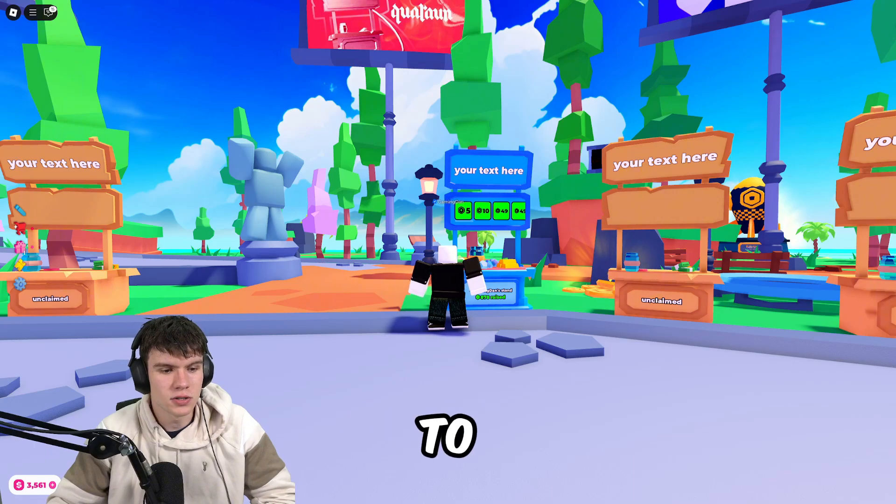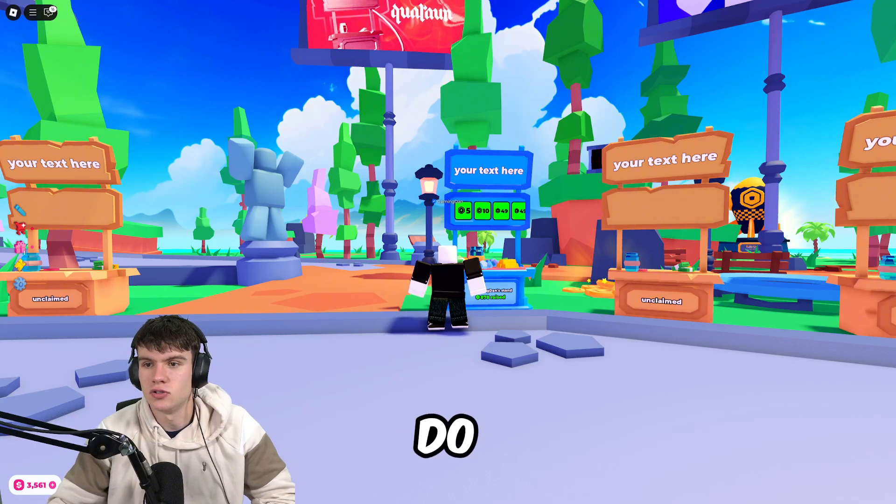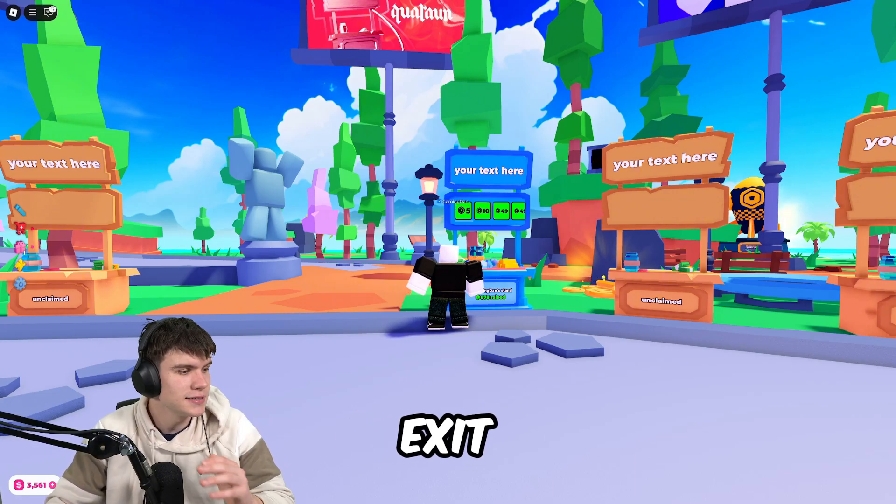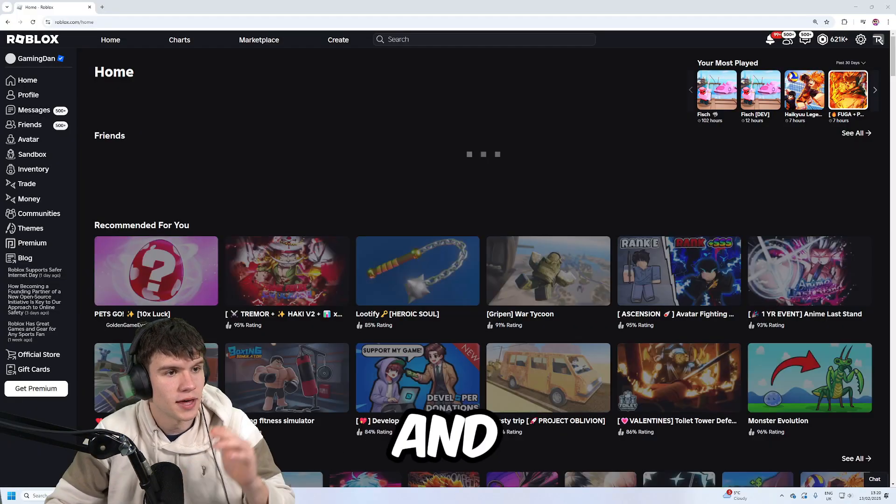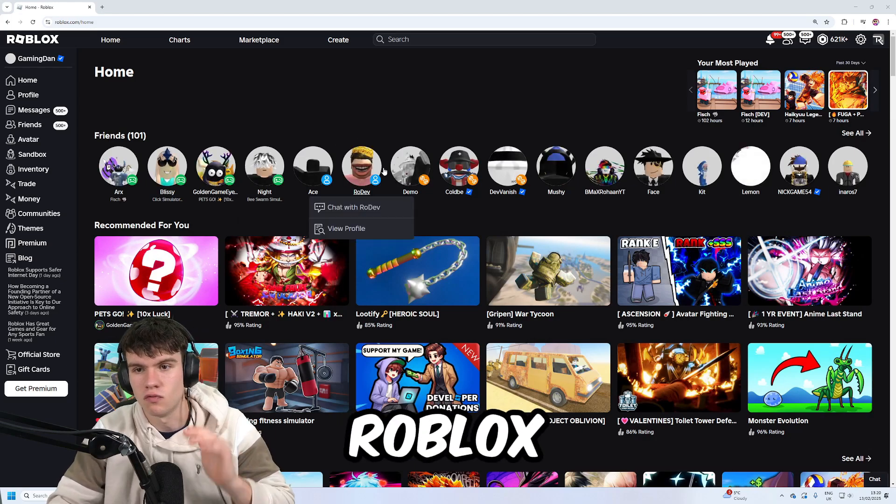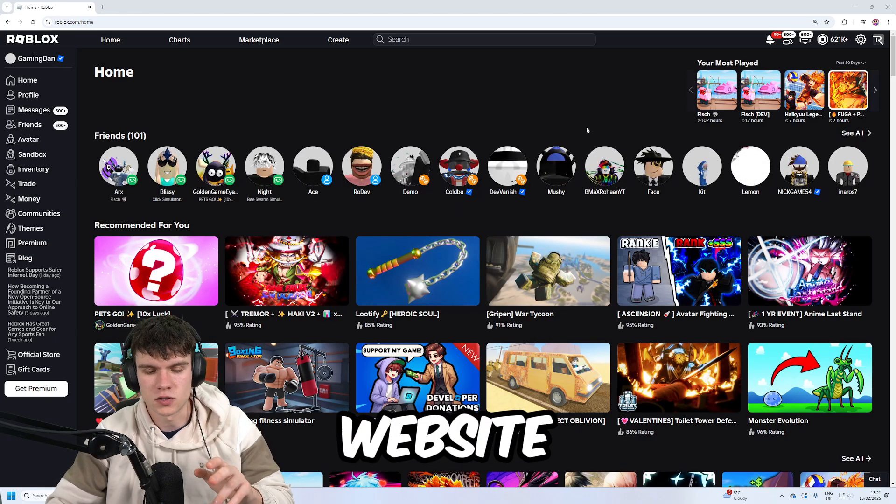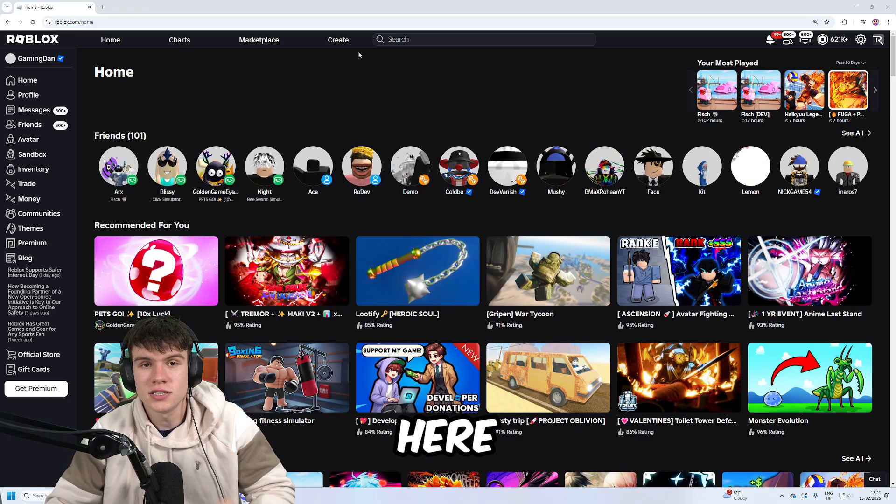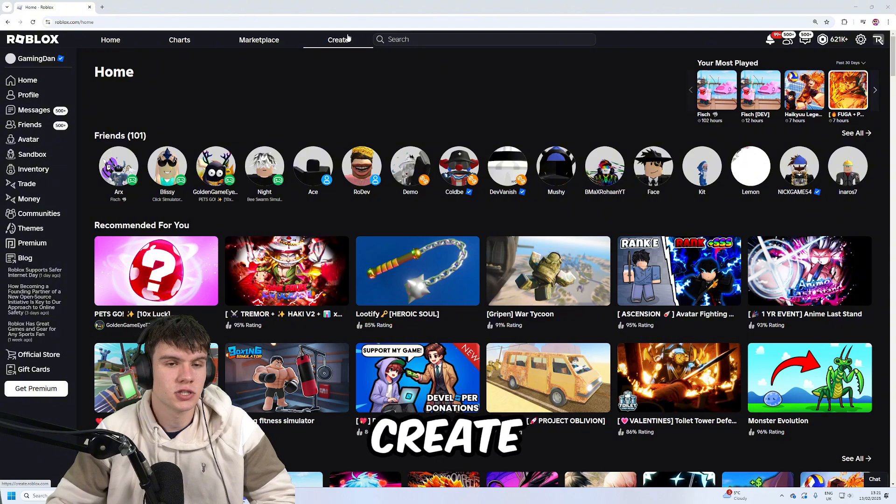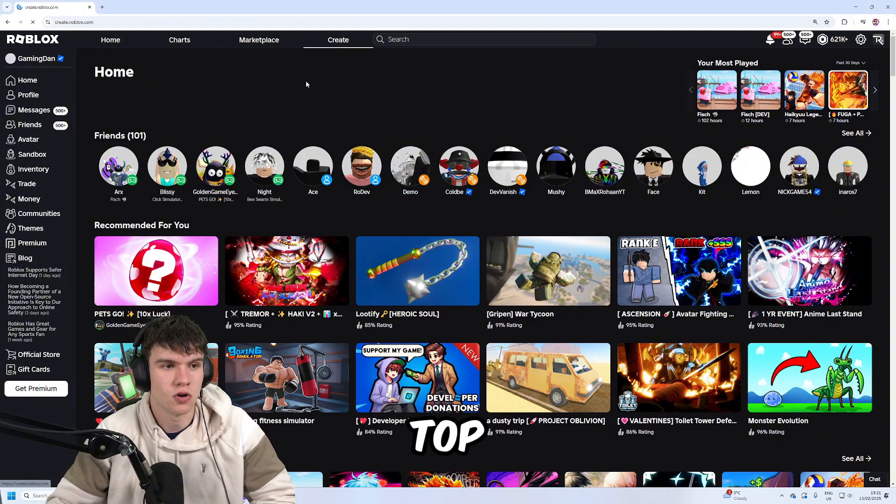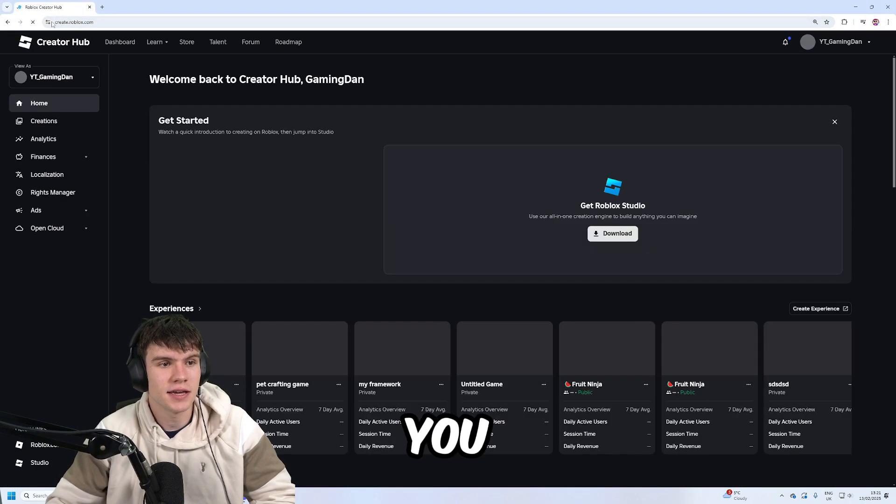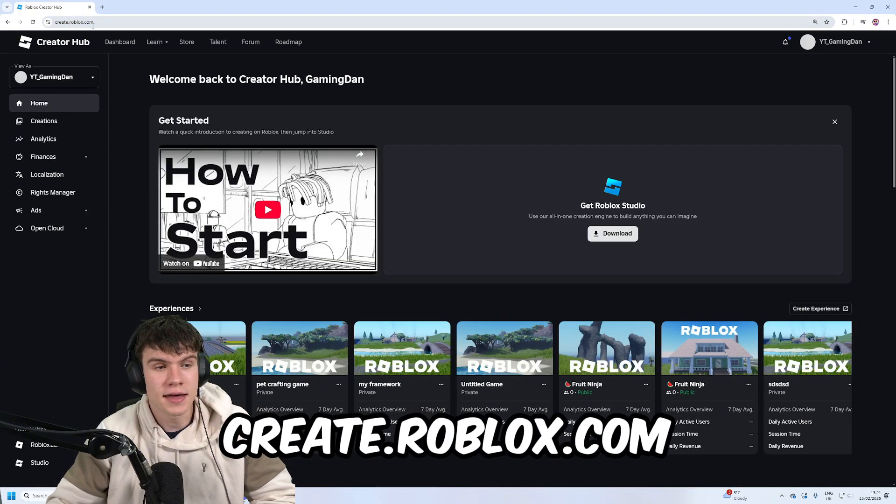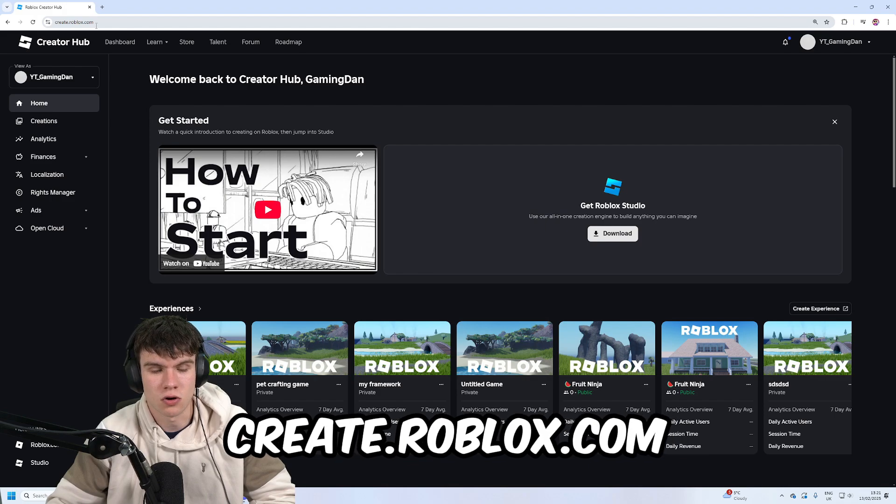In order to do this, exit Please Donate and come to Roblox. Here we are on the Roblox website. Once you're here, click on the Create button at the top. That's going to take you to this webpage, create.roblox.com.